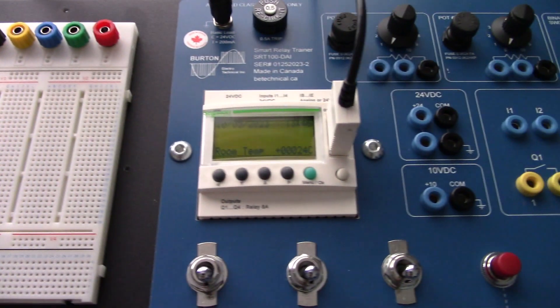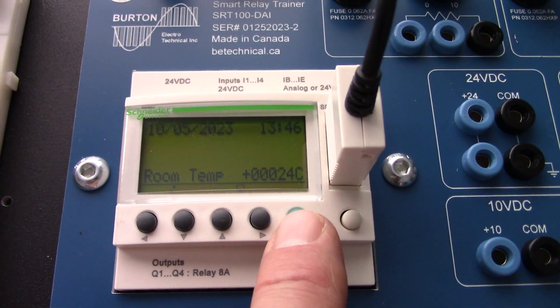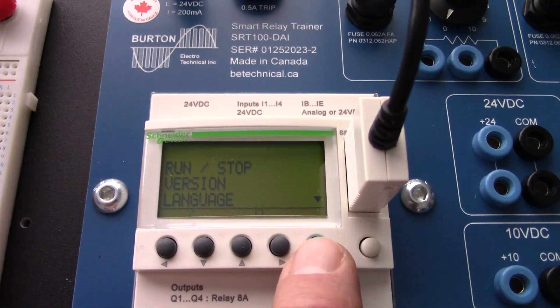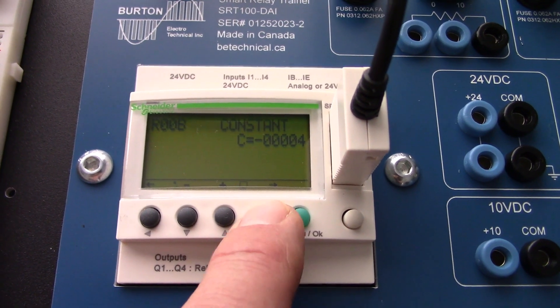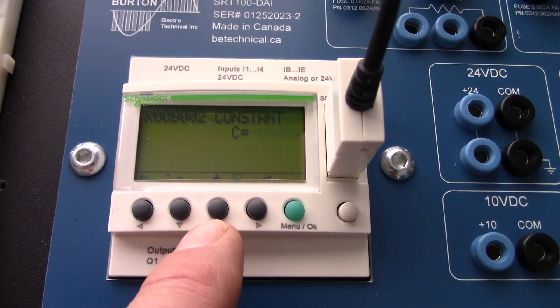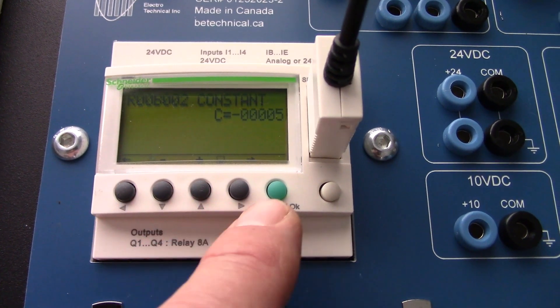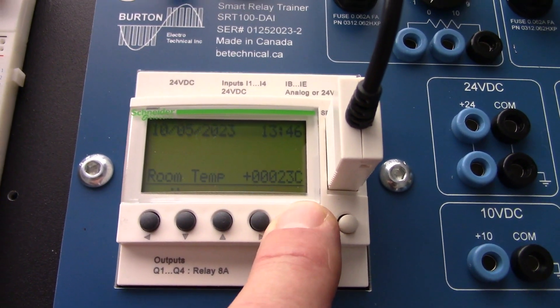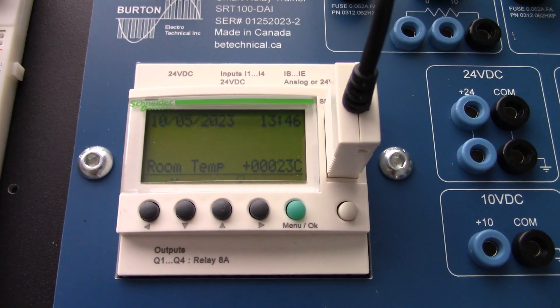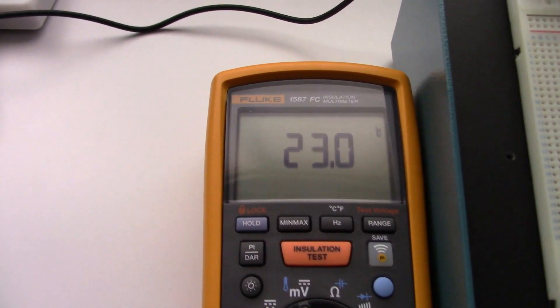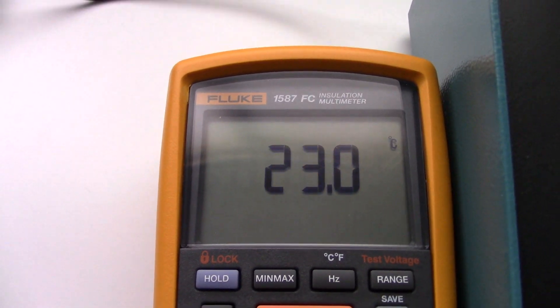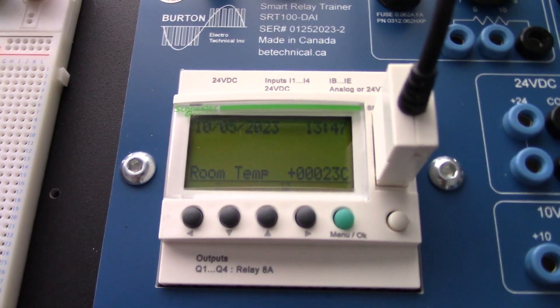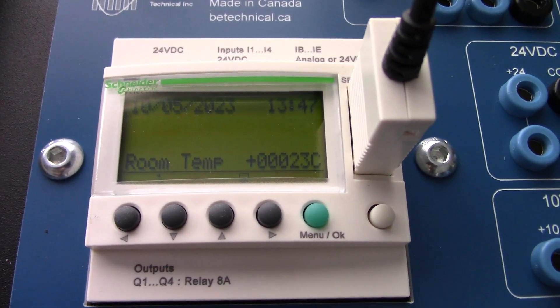We'll do it again. Menu button. Parameters. Enter. Then we scroll over. Constant. We'll take it down one more. Click OK. Click yes. Now it says 23. And our $900 meter, that's Canadian dollars, says 23. So we calibrated by using that little addition block. Basically, we're just using an offset to calibrate it, which will work great for room temperature.